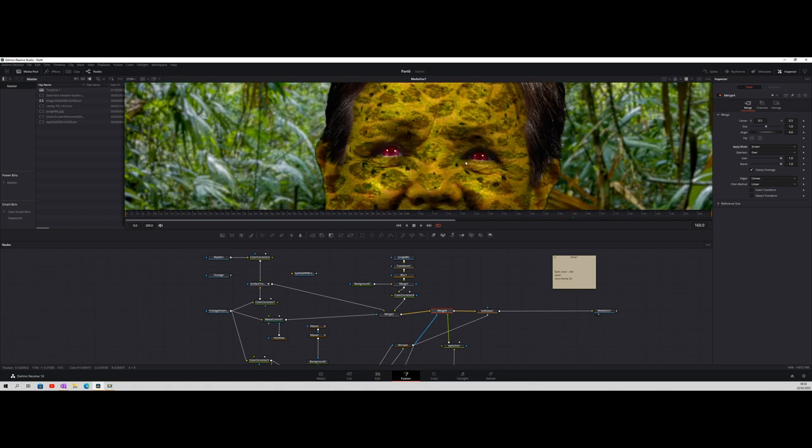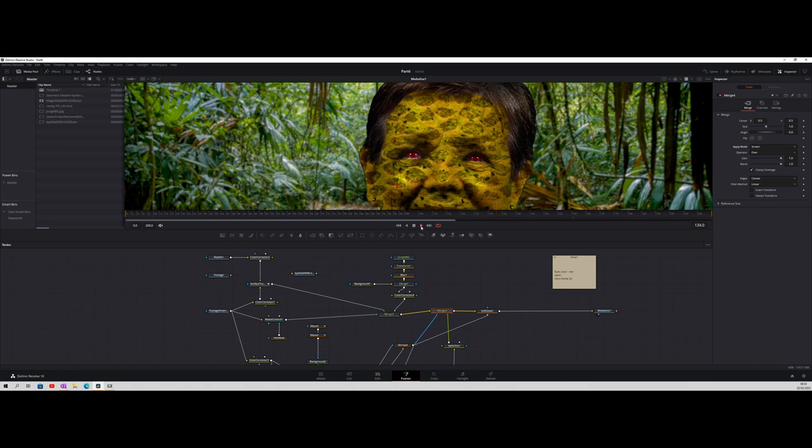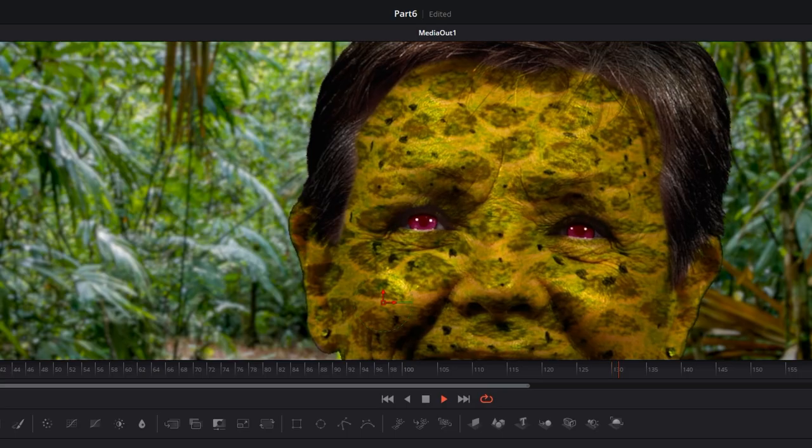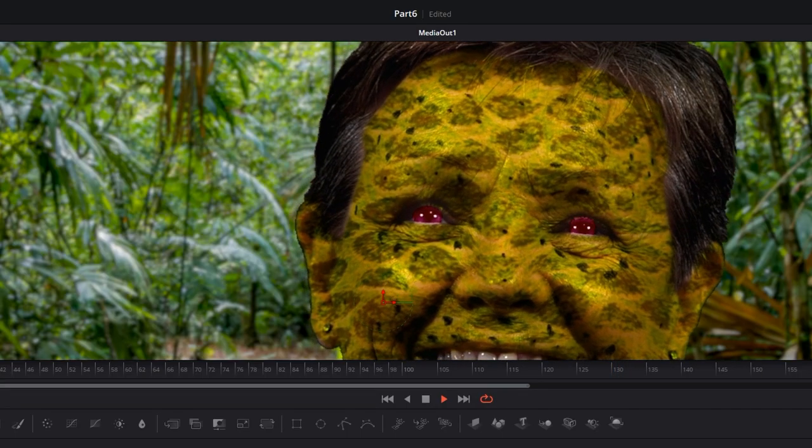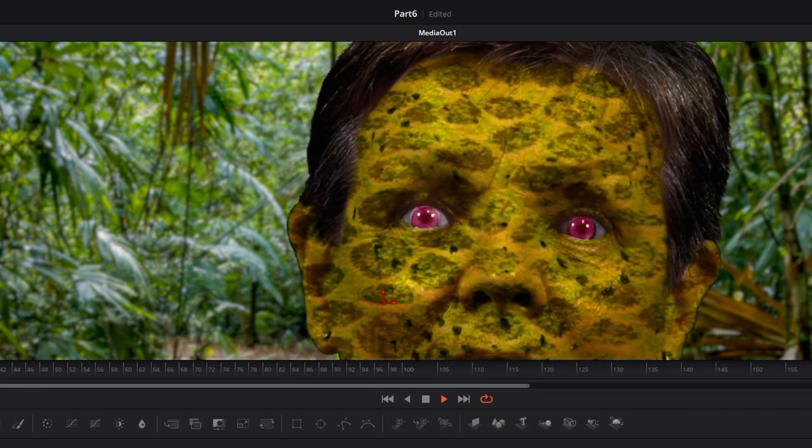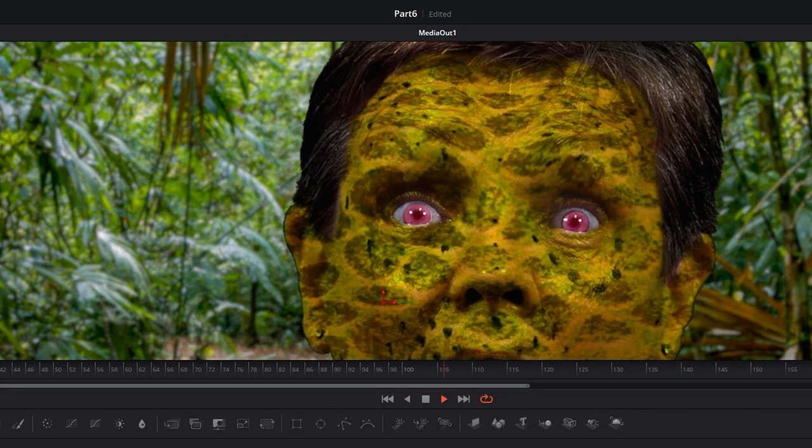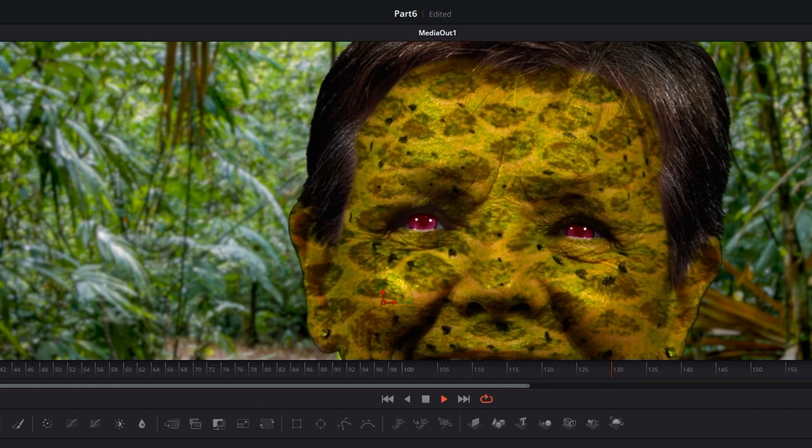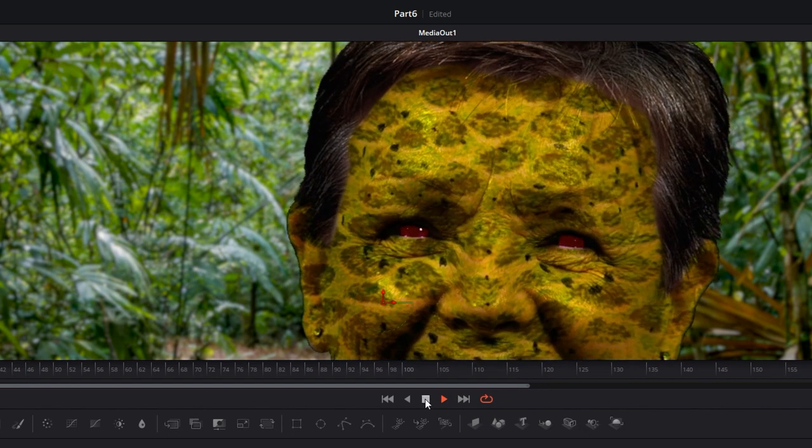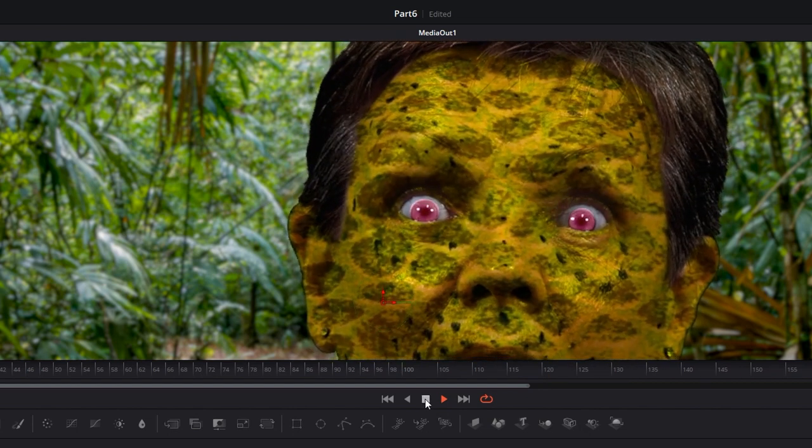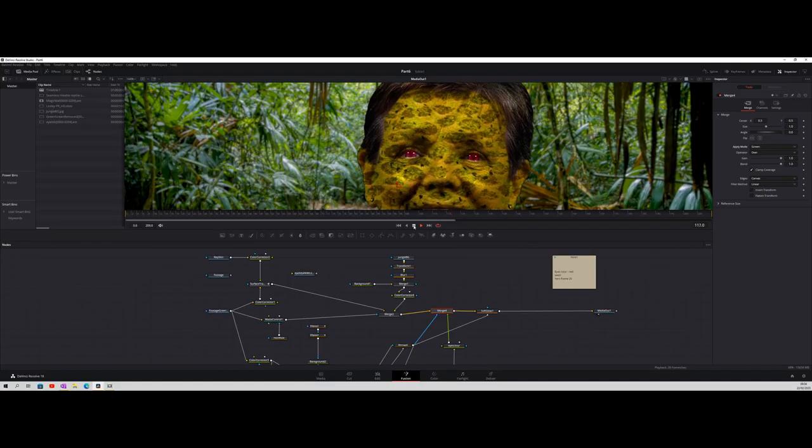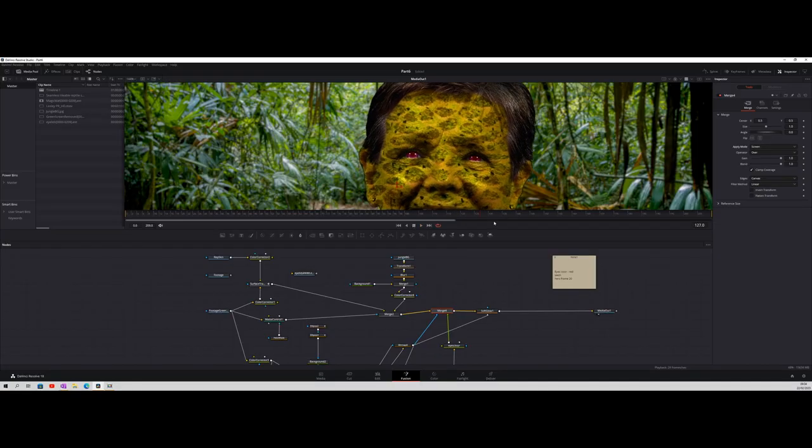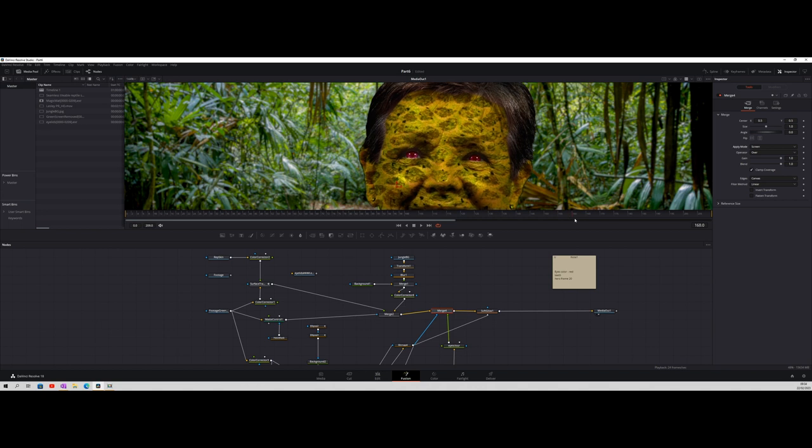And then we've got a much better glow on the eyes and push it through. So zoom out a little bit. It looks a bit more natural, as natural as it could be with red eyes. Okay, so what I'll do, let's just play that through. Okay, so it's still not wonderfully perfect, but it's good enough for what we're doing at the moment.